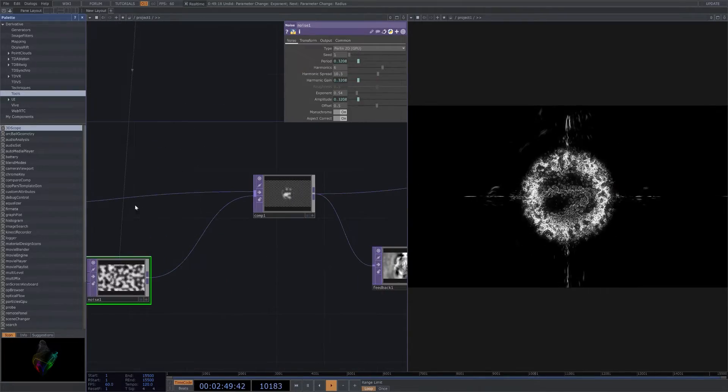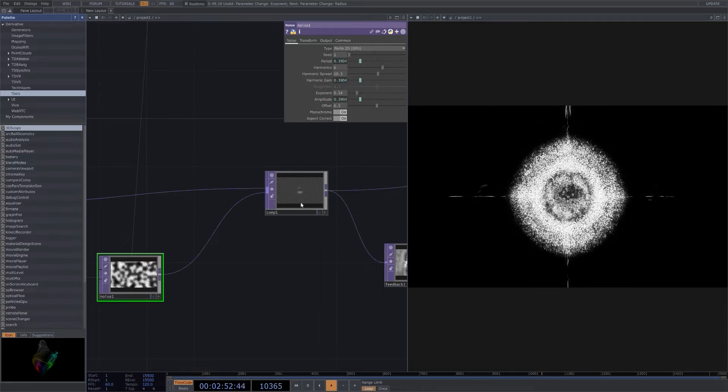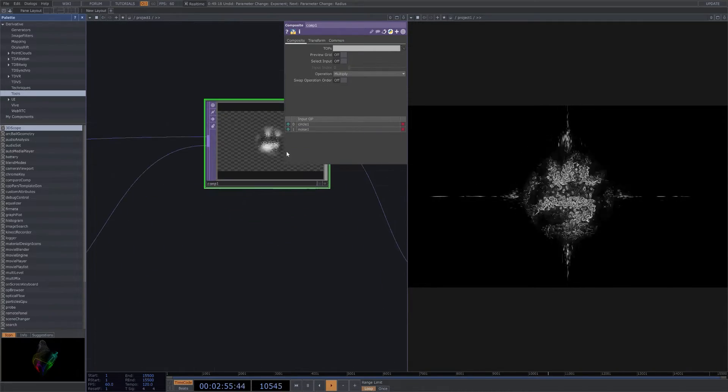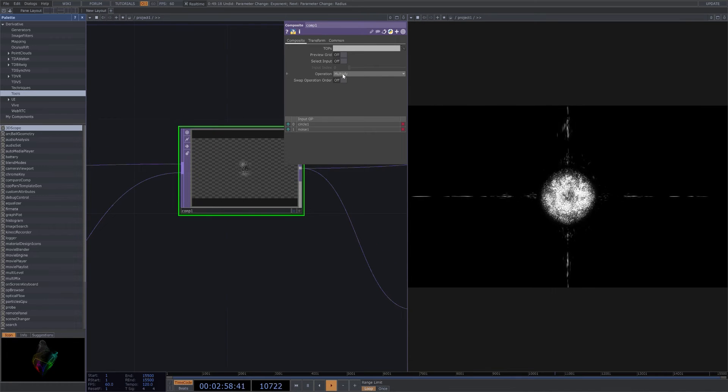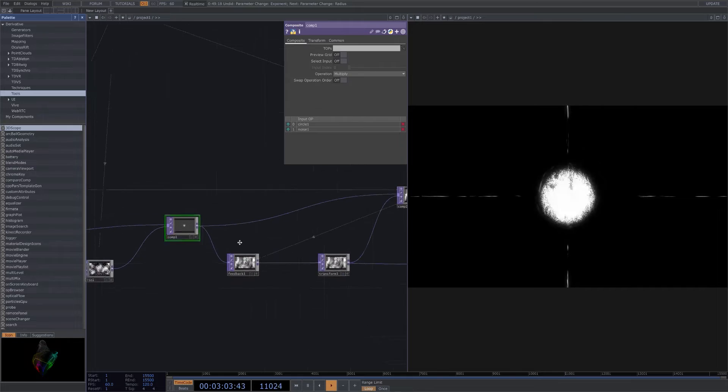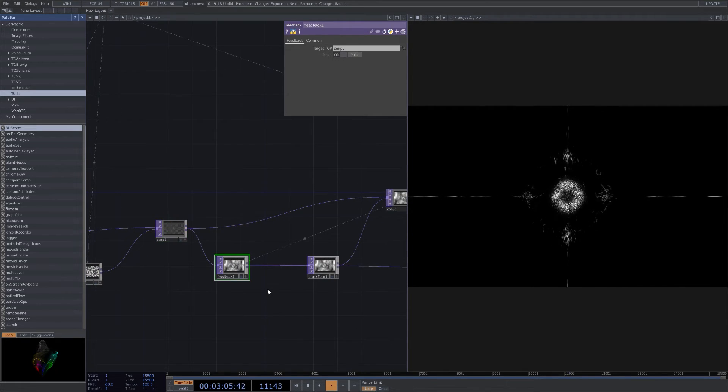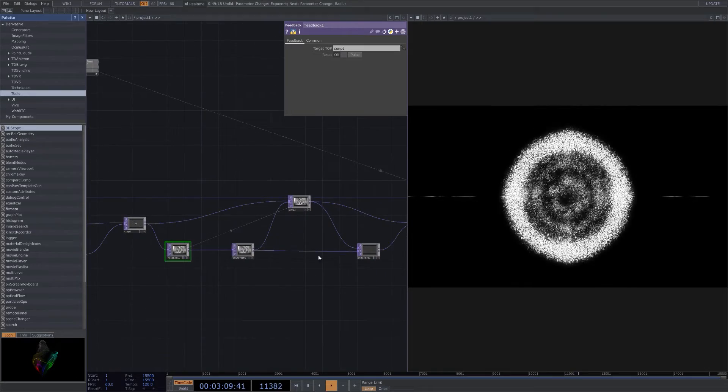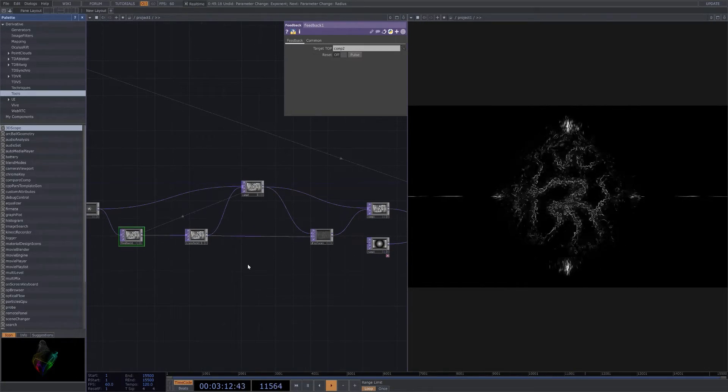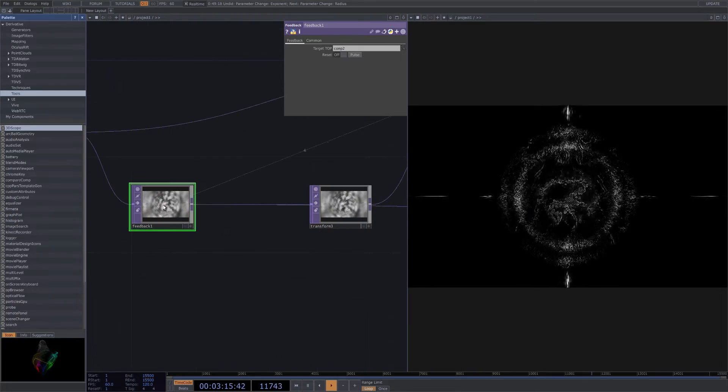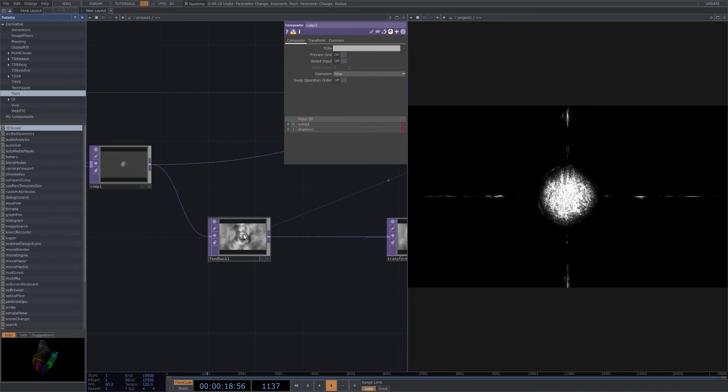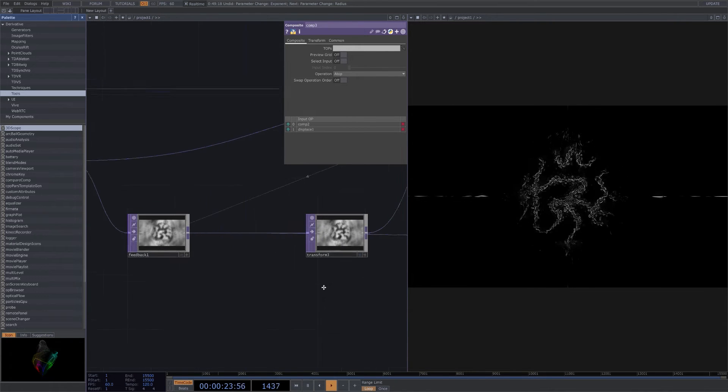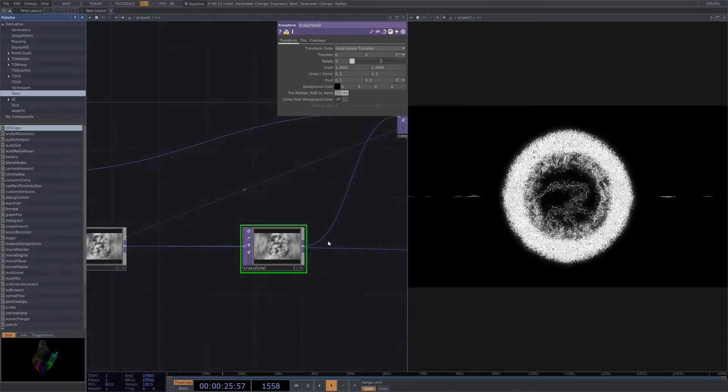These two tops are being added into this comp right here - noise and circle. We're using the multiply operation. Then we have it go into feedback. This is where a lot of the effects start happening for that delayed, stylized look. This feedback right here is what gives it that longevity effect to a transform.